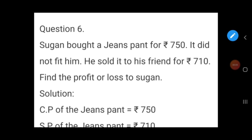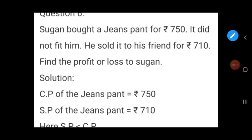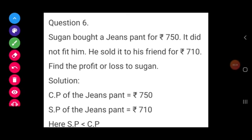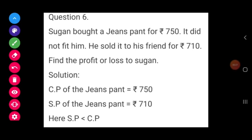Sugan bought a jeans pant for Rs. 750. It did not fit him. So the cost price of the jeans pant — CP of the jeans pant — is equal to Rs. 750.